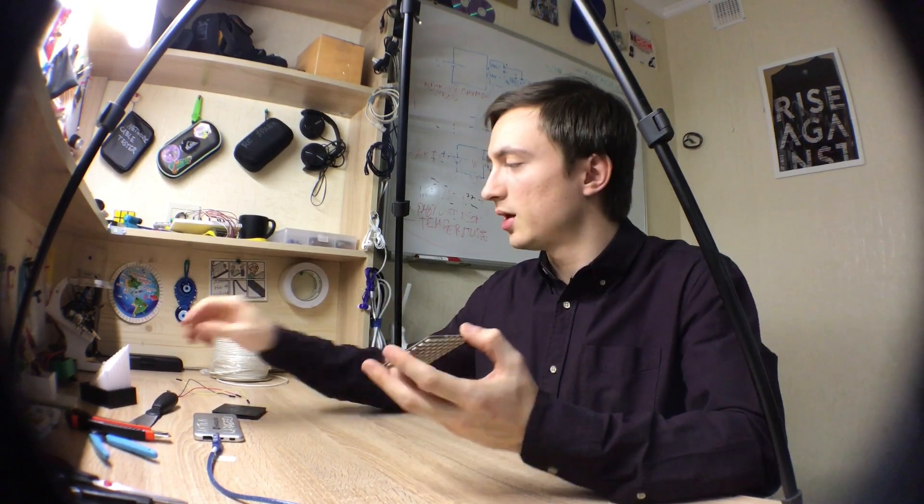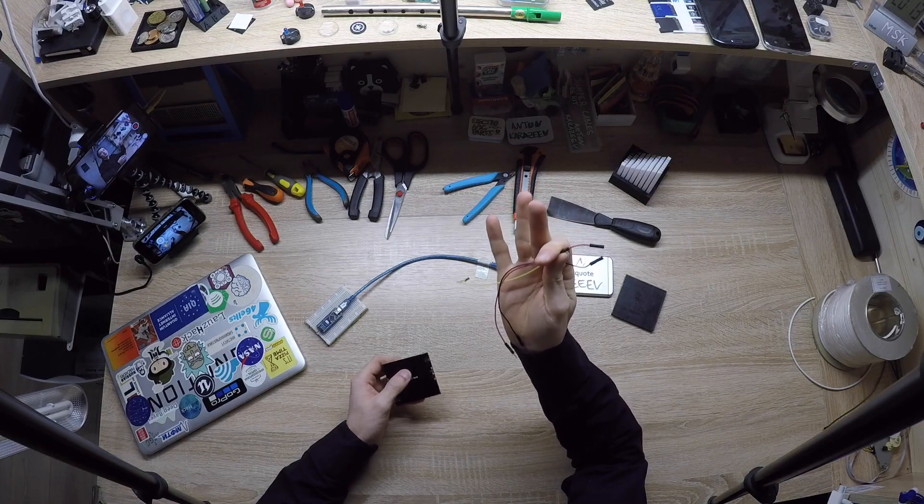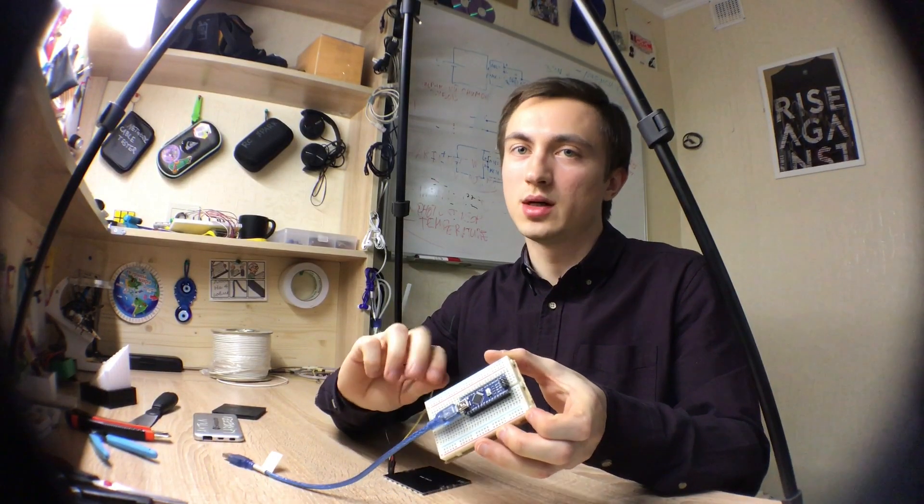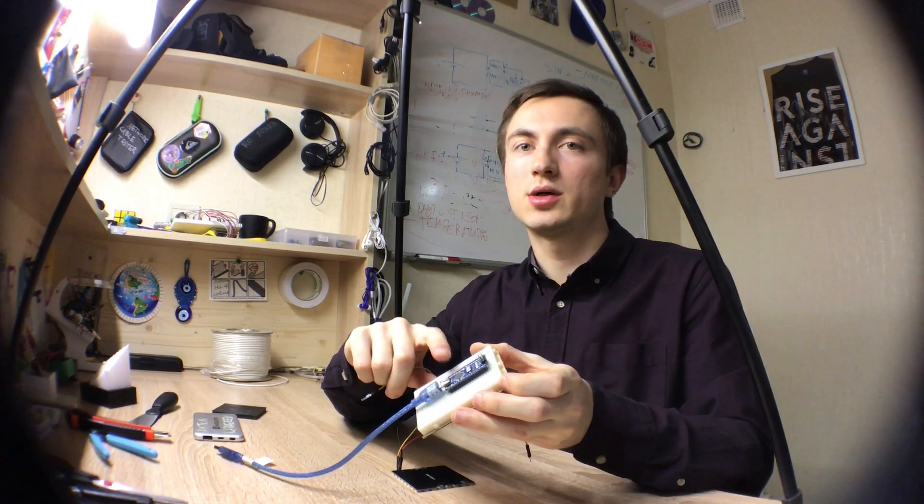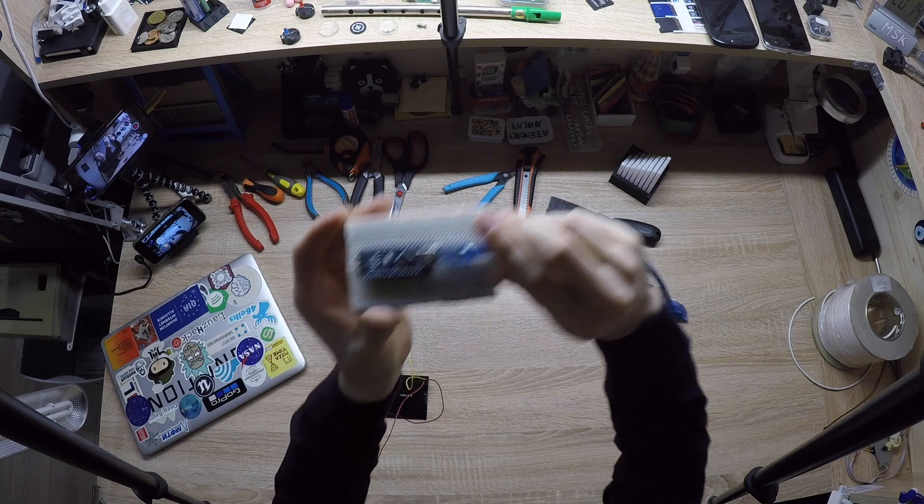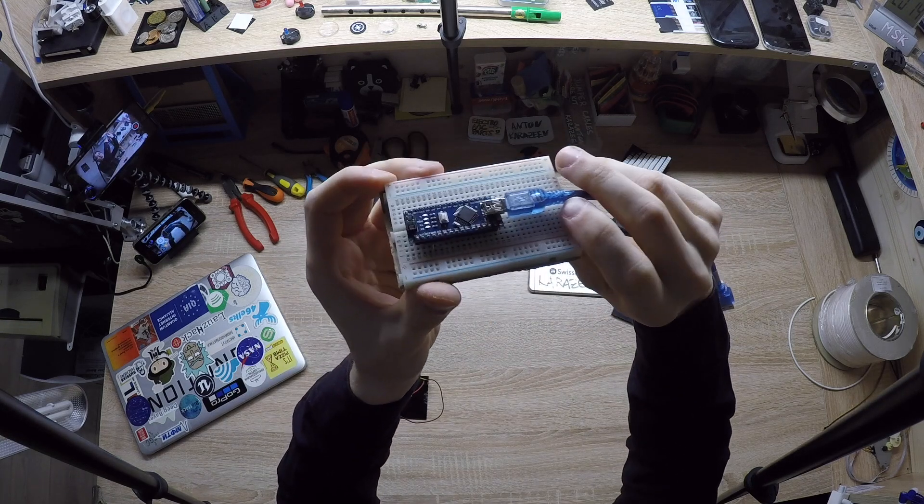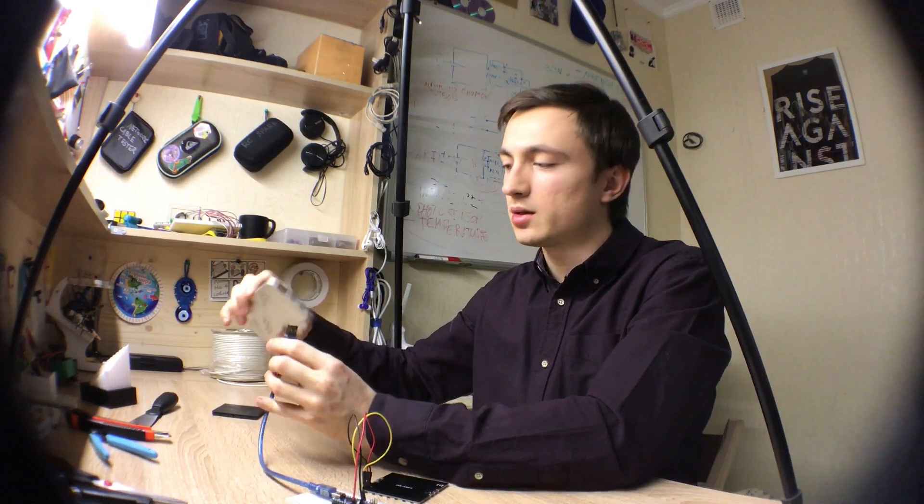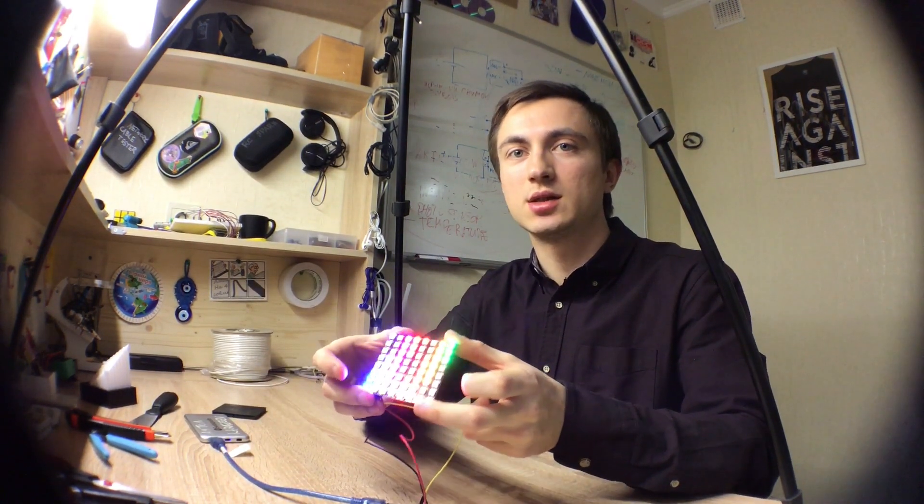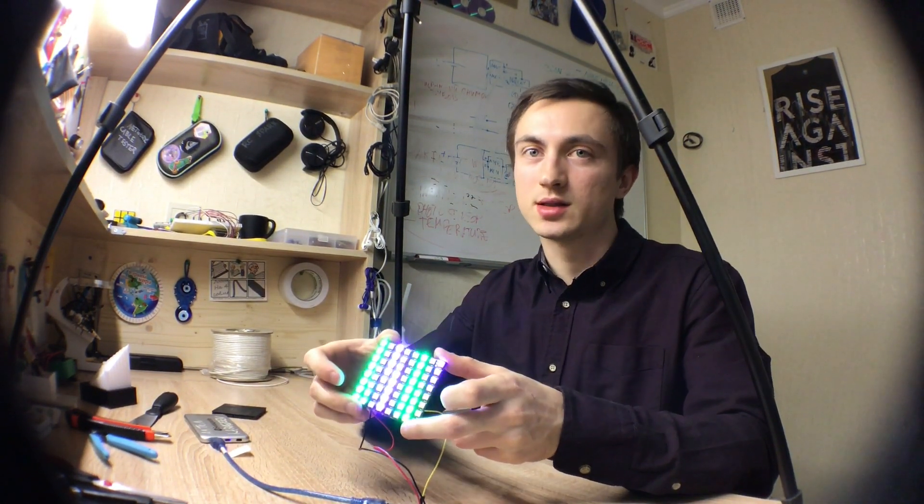Now I want to demonstrate this matrix in action. First of all, I need to connect these three DuPont cables to my light controller. It's Arduino Nano, actually a clone of Arduino Nano. As a power source, I will use my power bank and you can see the RGB matrix in action. It's pretty bright I can say.